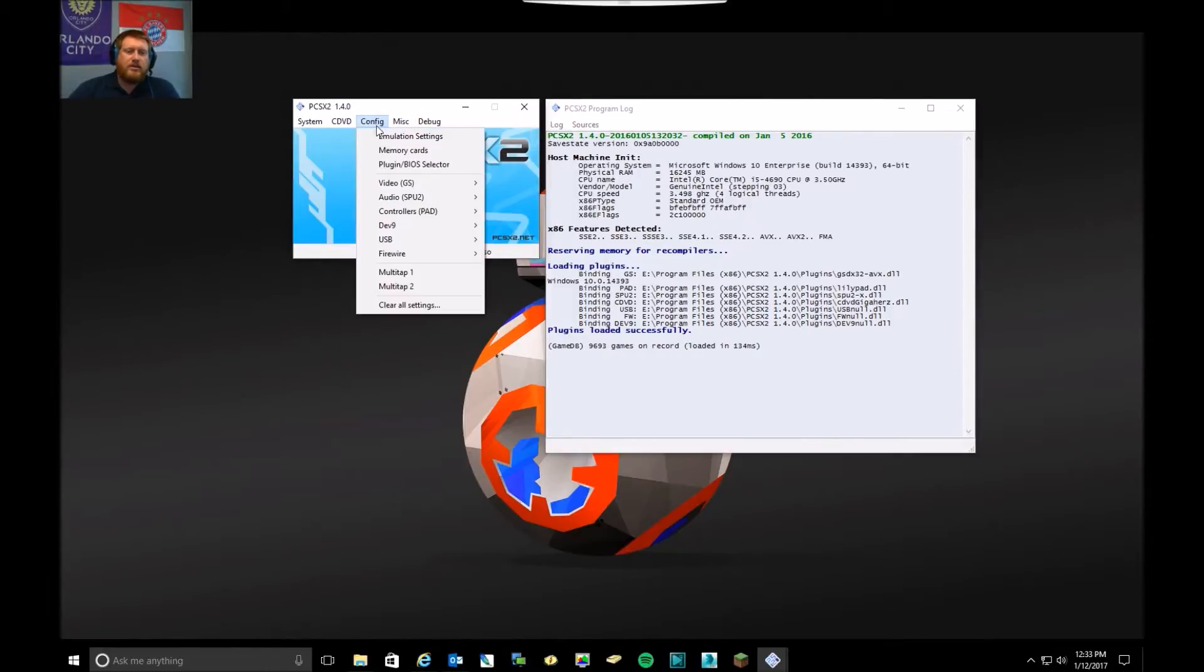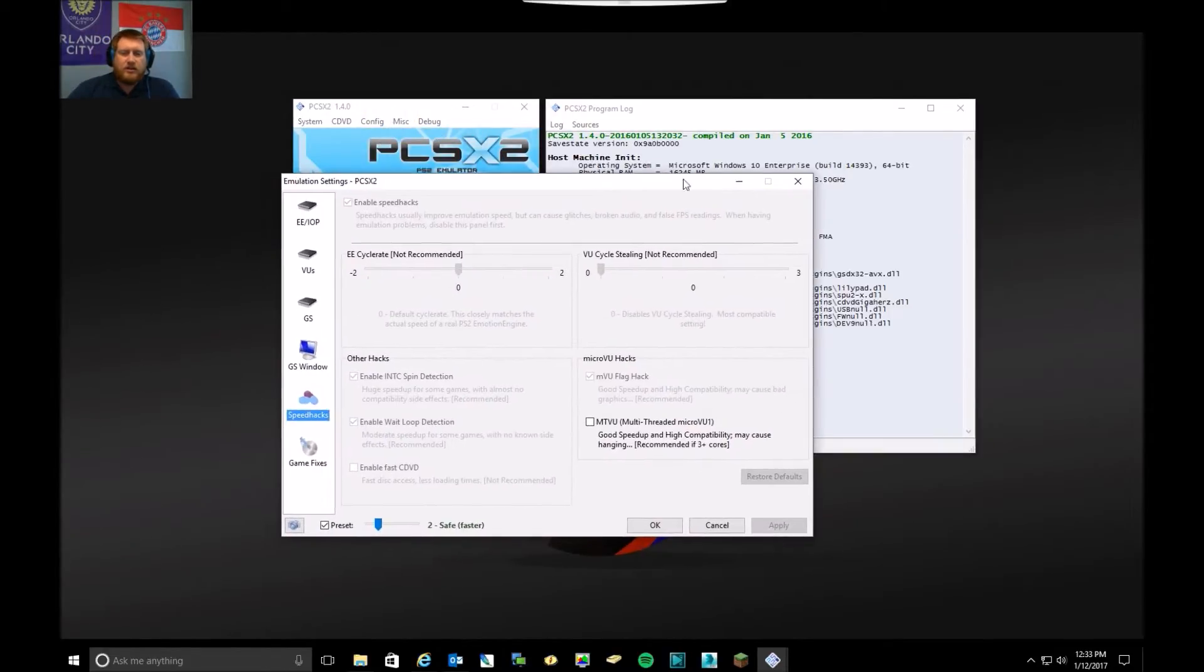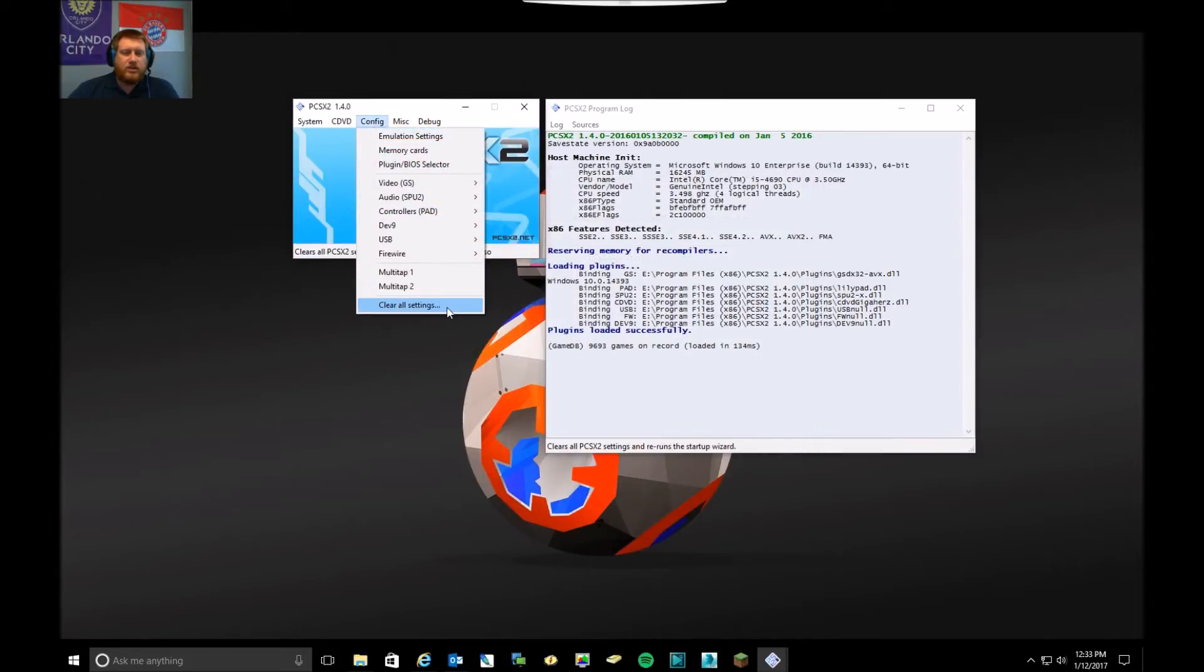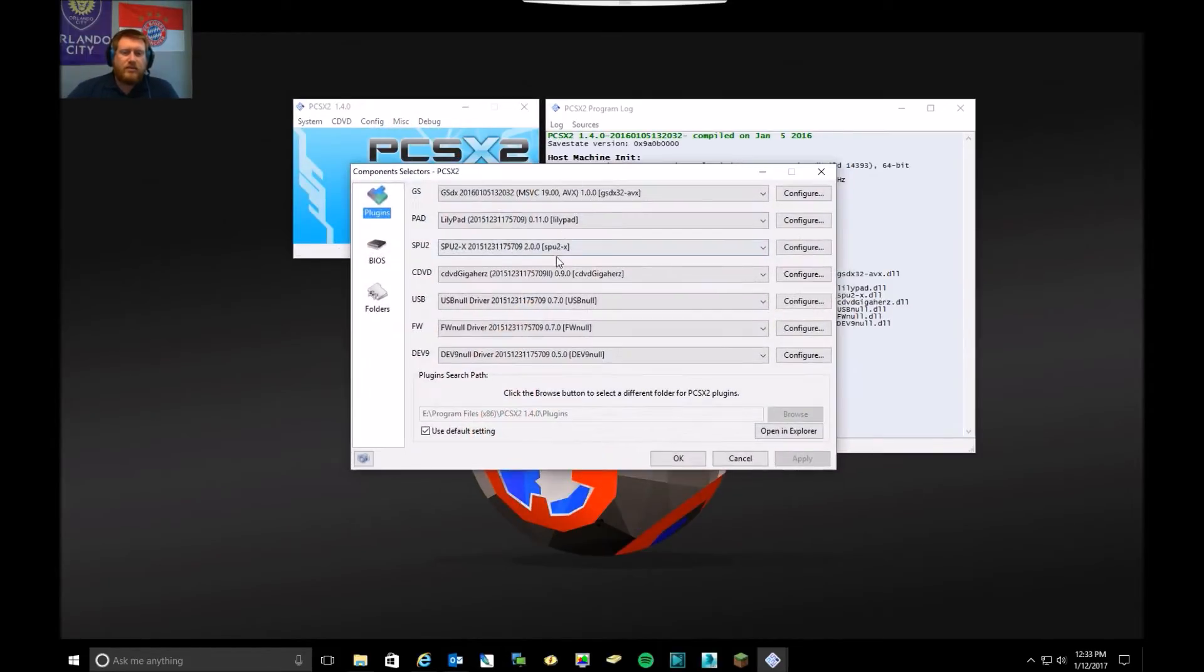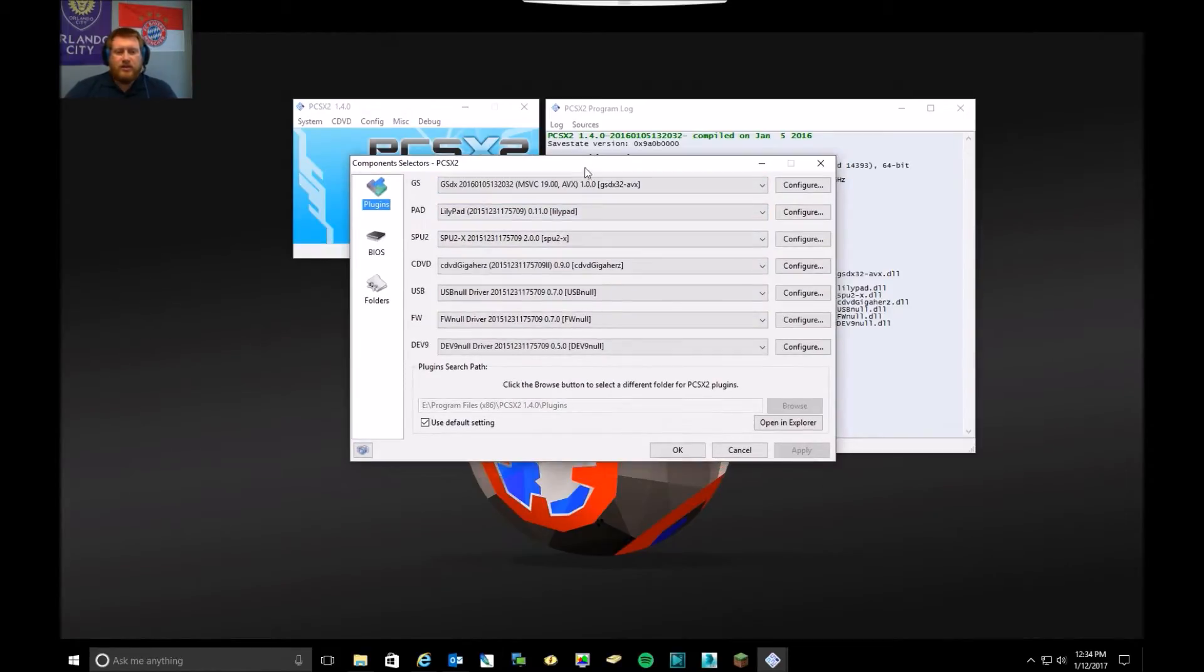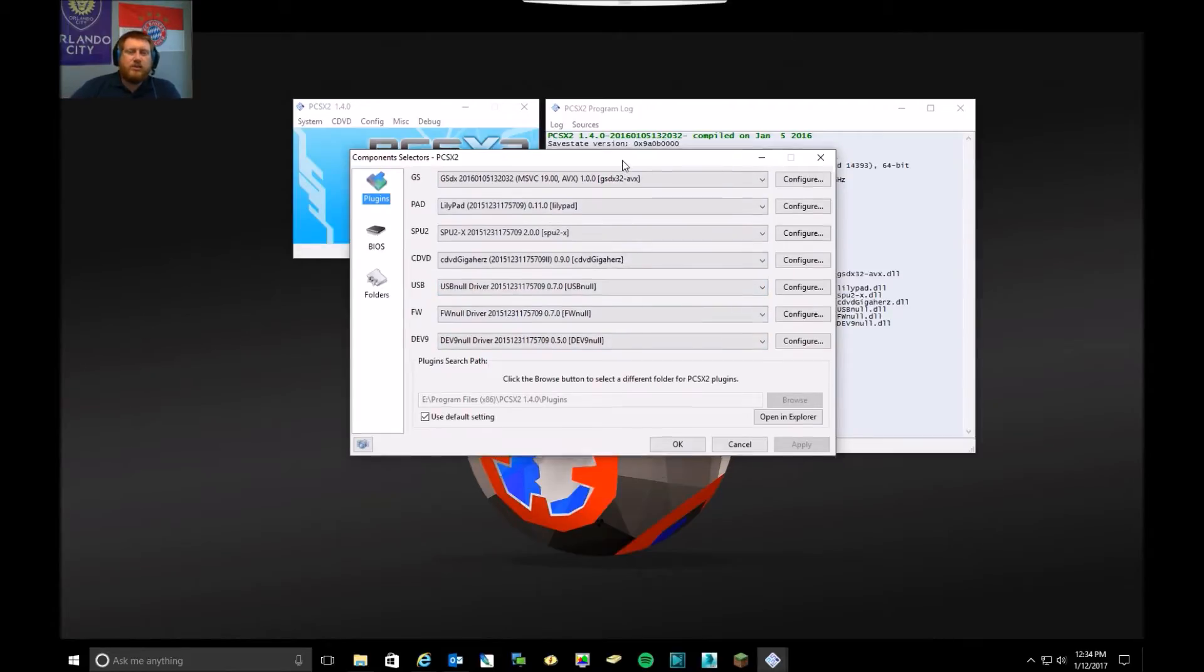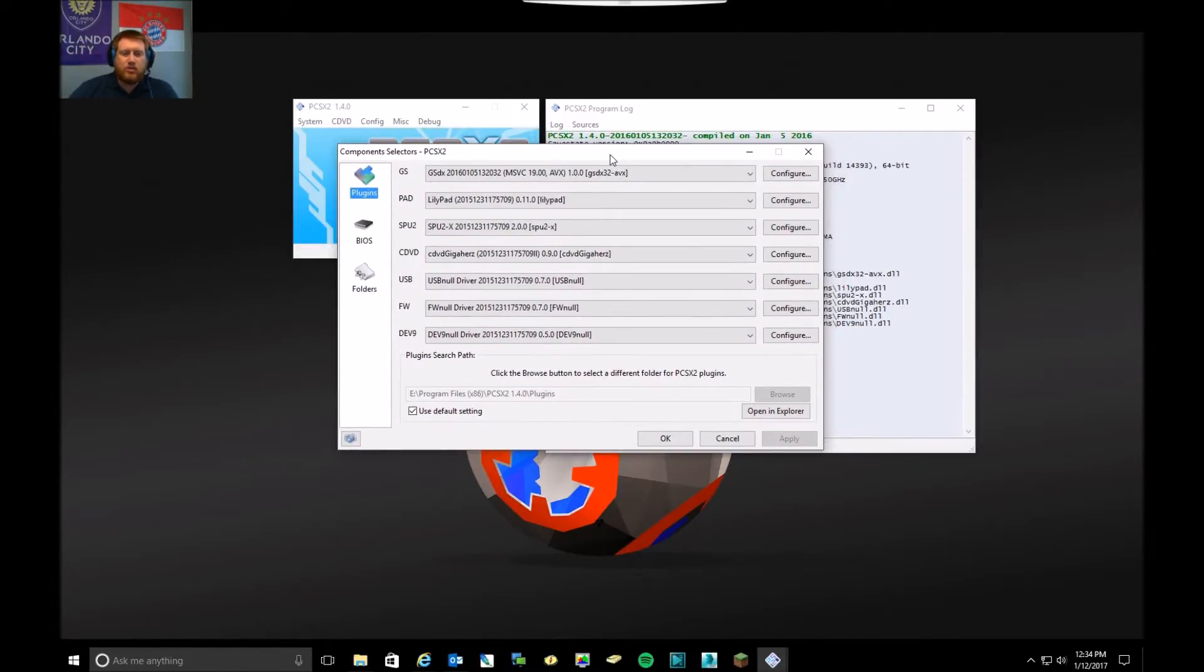When you launch it, before that, you will get into some configuration for the plugins. That will be the first thing you are presented with. All the ones that come with it are kind of the default ones that I use and seem to work.